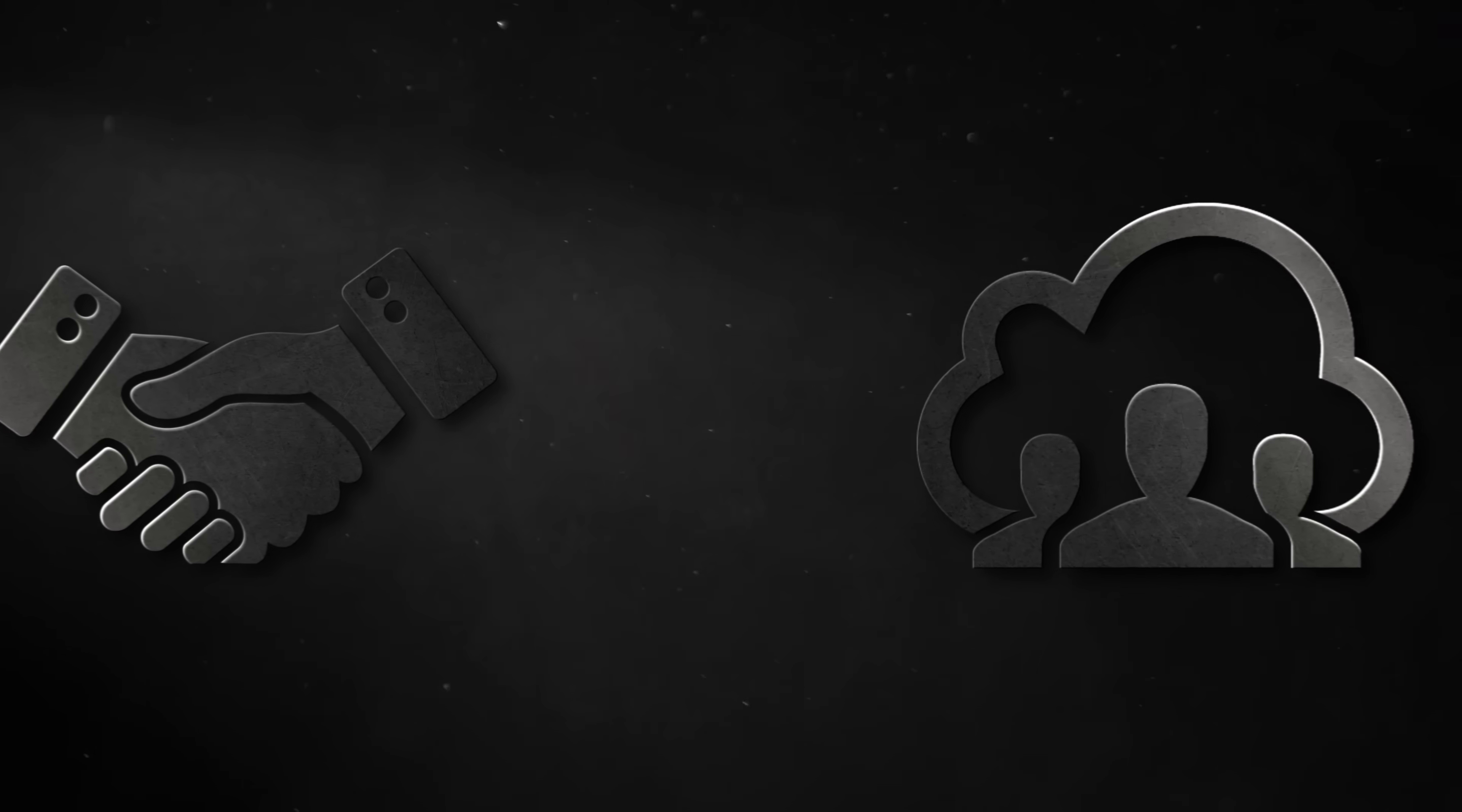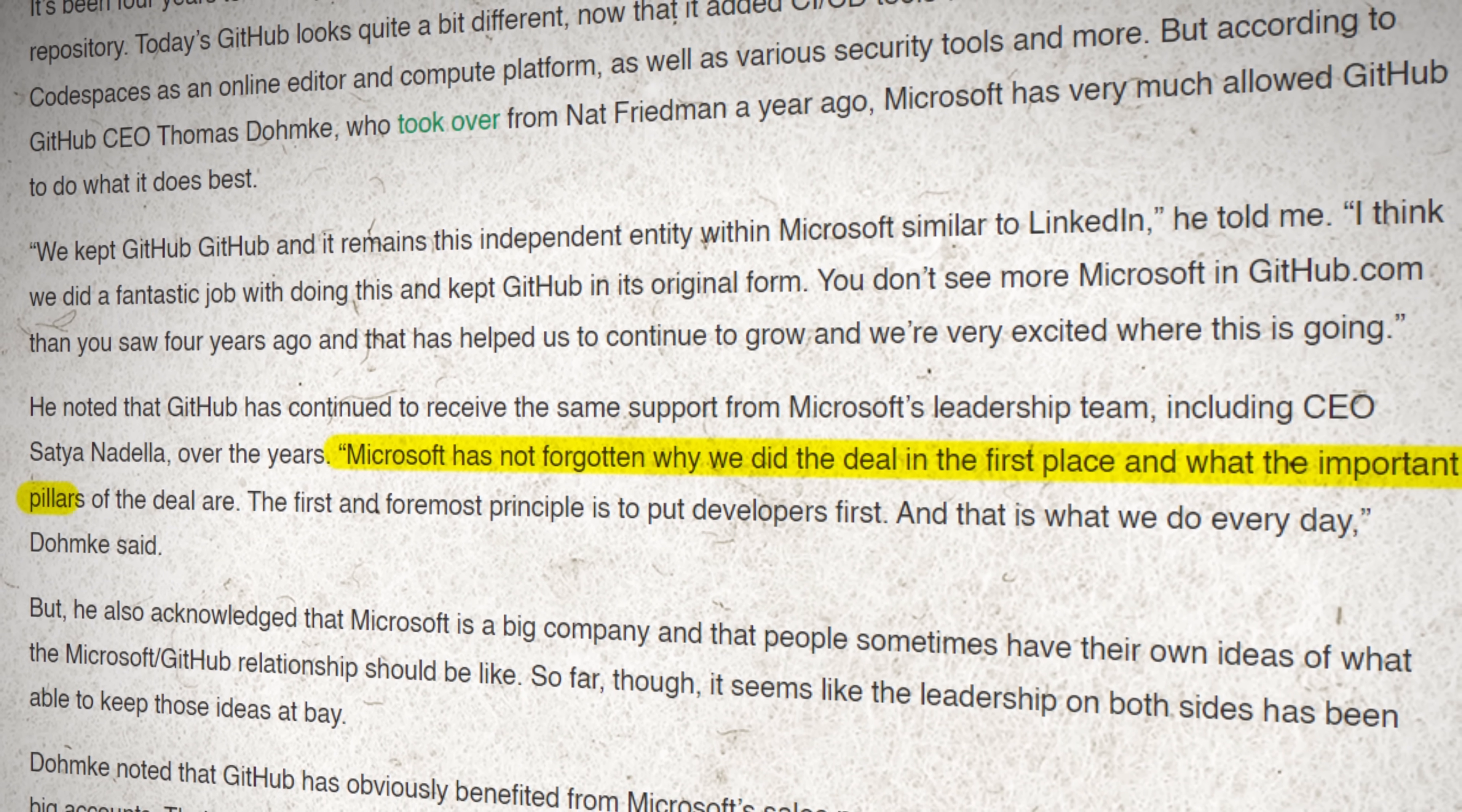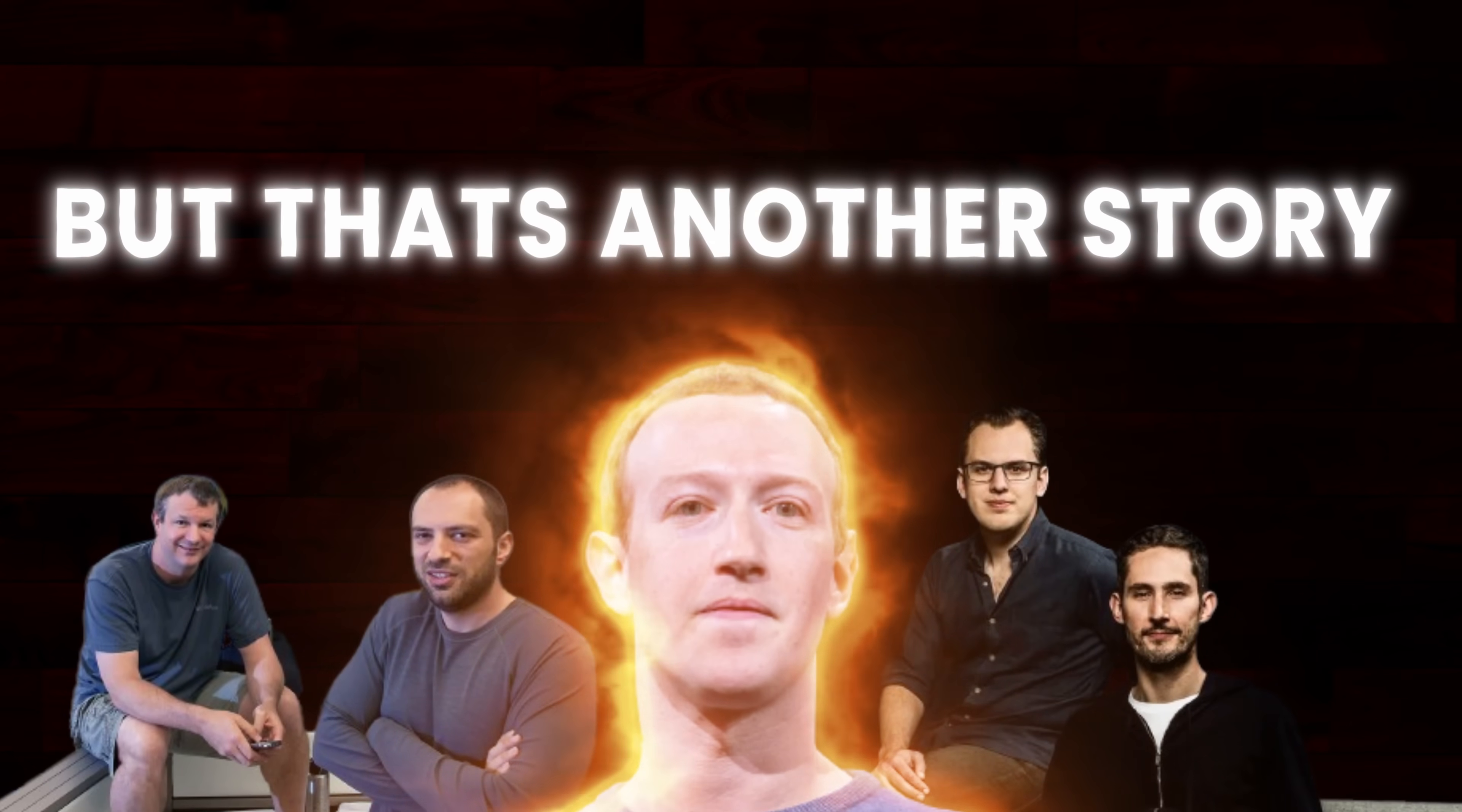You see, Microsoft wasn't trying to take over and impose their control over the company. All they really wanted was a star investment and cloud partner, and that's exactly how they've treated it, and if you don't believe me, just take it from GitHub's CEO himself. Microsoft has not forgotten why we did the deal in the first place, and what the important pillars of the deal are. The first and foremost principle is to put developers first, and that is what we do every day. That right there is a far cry from how the founders of Instagram and WhatsApp feel about Zuckerberg, but that's a whole other story.